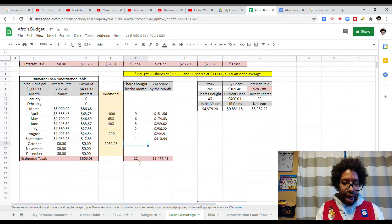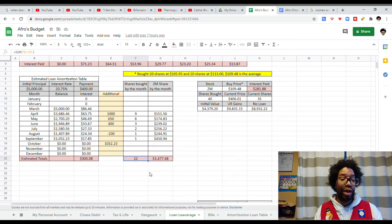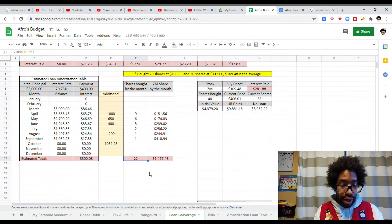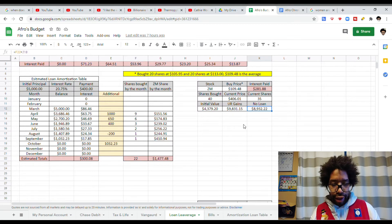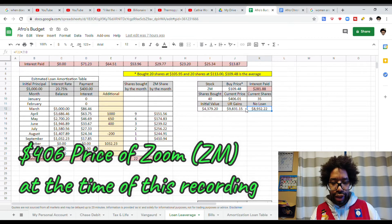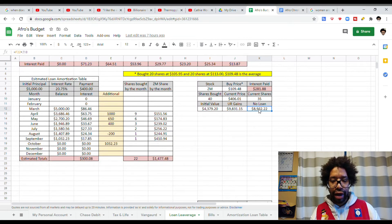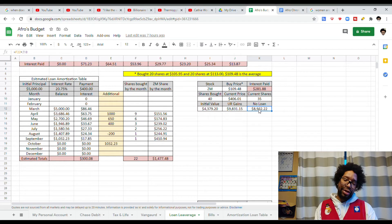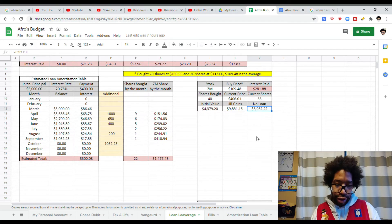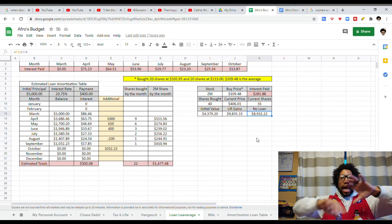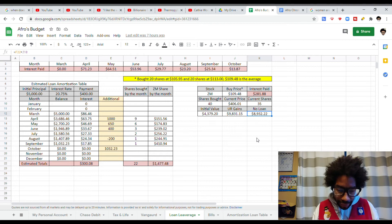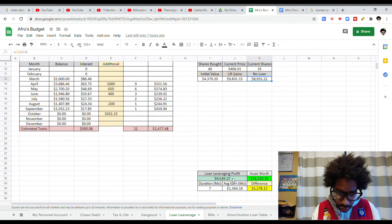But at the end of the day, I would have only had 22 shares of Zoom. With 22 shares at $406, I would only have $8,900, right? We're going to scroll down here and see how much I have in total.